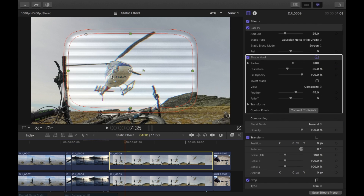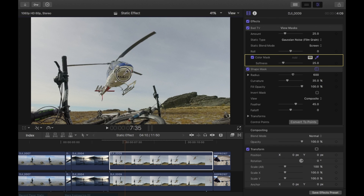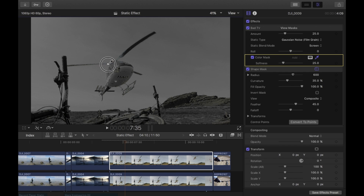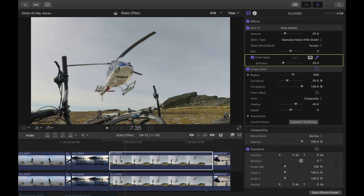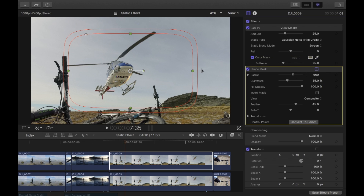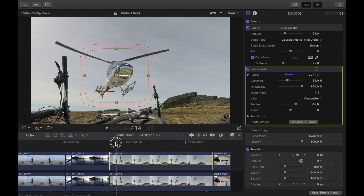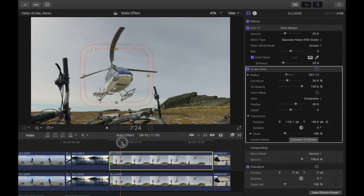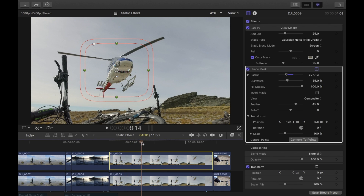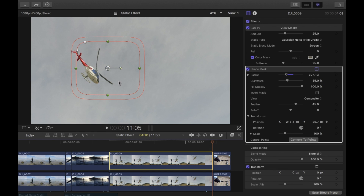For the last clip, I only want the helicopter to be affected. Go to Bad TV, add a color mask, and click on the belly of the helicopter. You can also click and drag to select multiple colors. Then add a shape mask to ensure only that part of the helicopter is affected. Go to the start, add a keyframe to the position, and make sure that mask stays on the helicopter.